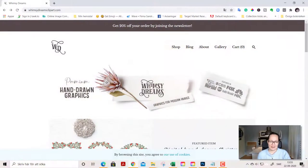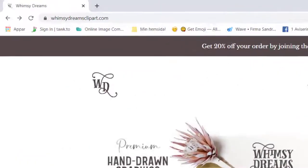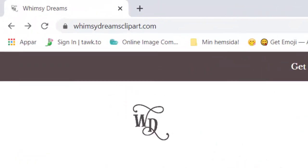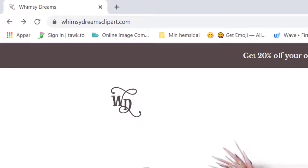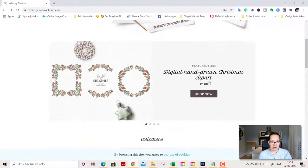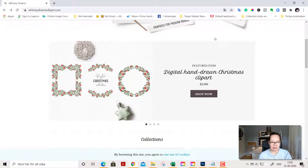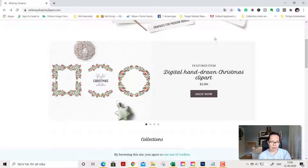To start out we go to my clipart shop so I can show you what clipart is and this is whimsydreamsclipart.com. As you see here clipart is digital graphics that you can use in your designs such as card making, scrapbooking,